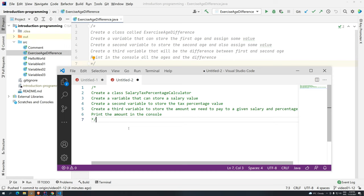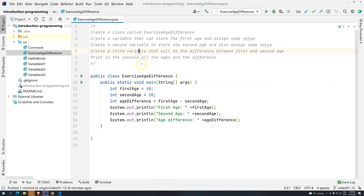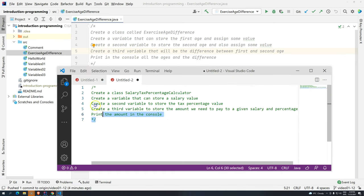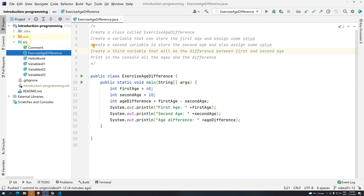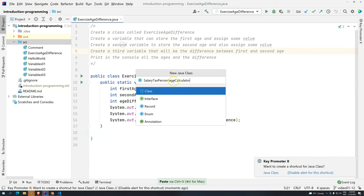This is one of the things that we are going to use all the time. So the second exercise is also pretty simple. We have to create a class called salary tax percentage calculator. Just looking at the class name, you kind of understand what needs to be done. So basically, we have to create one variable that will store the salary value. The second variable is going to store the percentage. So for example, 30%. And then we would like the third variable to store the amount.